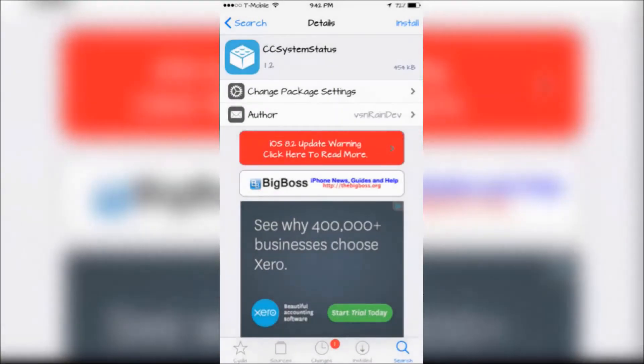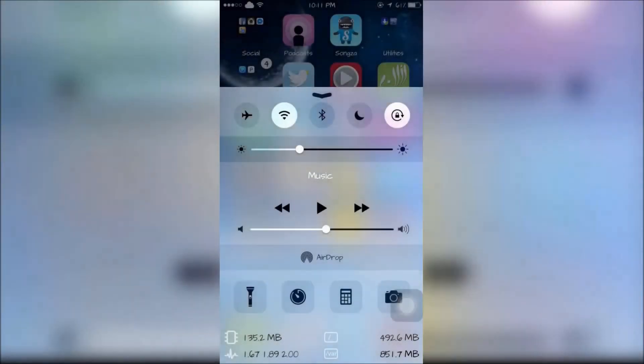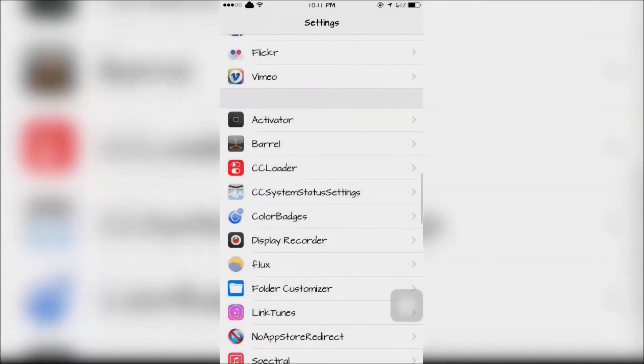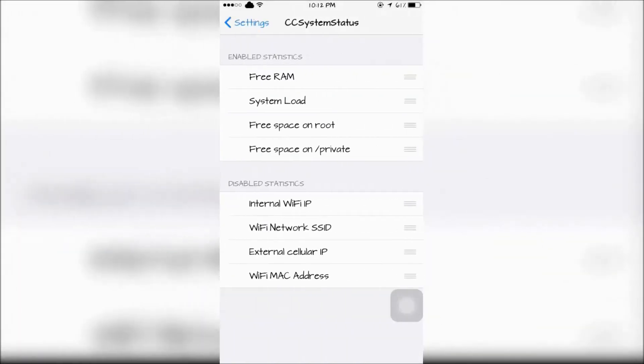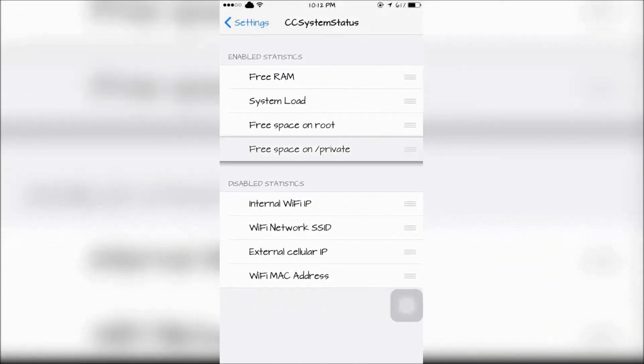The last tweak is CC System Status. This will allow you to see statistics within your iOS device. You can enable and disable certain statistics within the Settings app.